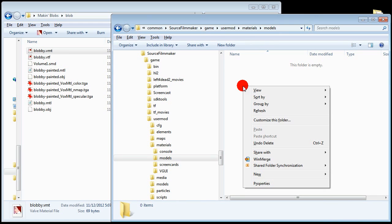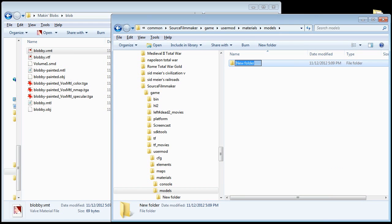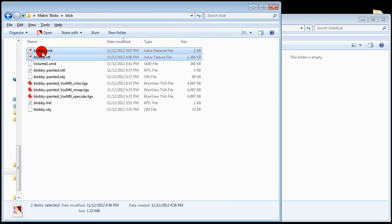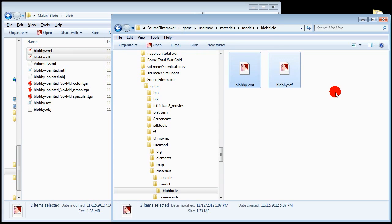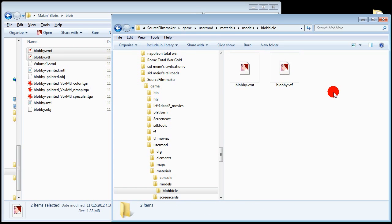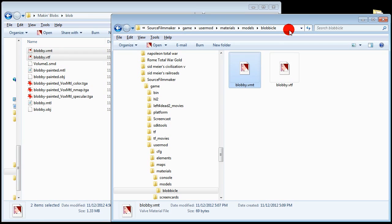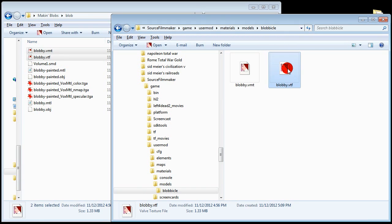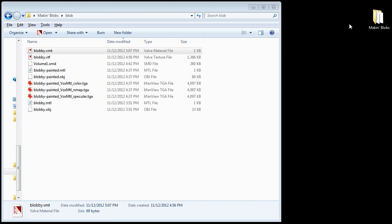Then make a new folder and call it Blobicle. Or whatever the hell you like really. Then click and drag to copy. Blobby. So we have Models. Blobicle. Blobby. And then we have Models. Blobicle. Blobby. Perfect. Okay our VMT is right. Our VTF is right. We've got an SMD file. Now we just need to link them all together.